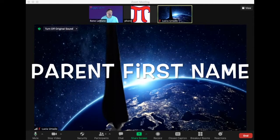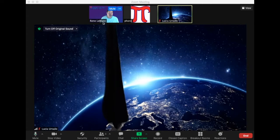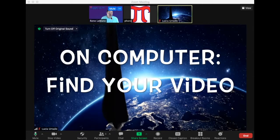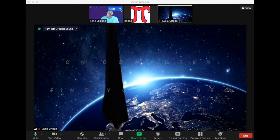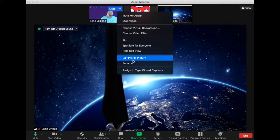So if I'm going to change my name, which is Rene LeBlanc, you're going to want to find your video. I'm finding my video. I'm clicking on the three dots. I'm going to go down to rename.